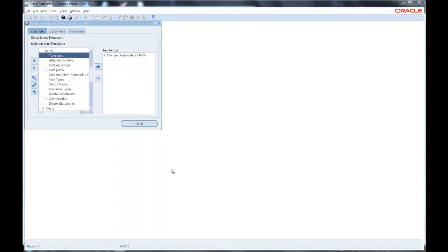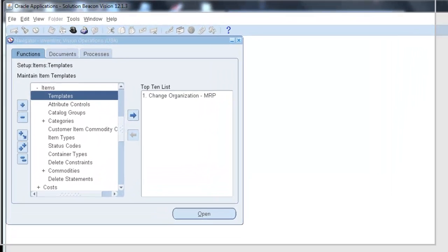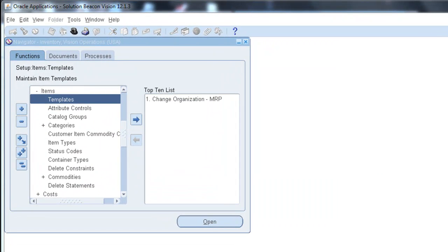Hello, today we're going to talk about the item templates and the feature that allows you to copy an item template.